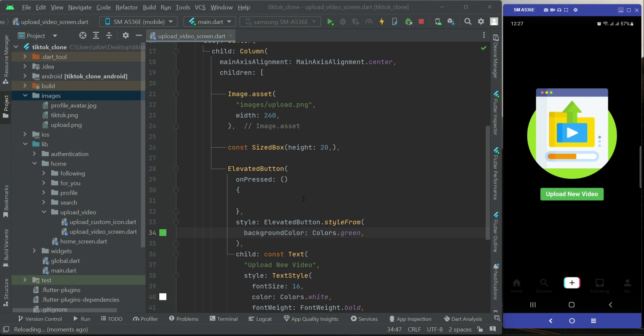Now when the user taps on this upload new video button, we will display a dialog box. Just like in TikTok, we will provide the user two options: either to pick a video from his phone gallery, or the user can also record a video with his phone camera.